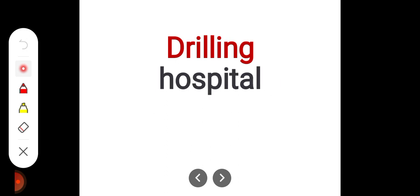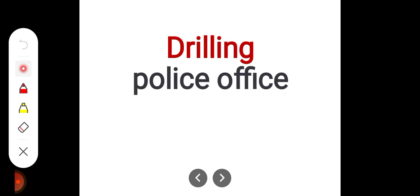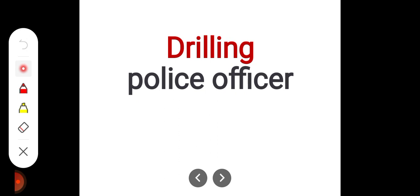H-O-S-P-I-T-A-L, Hospital. Police Office. P-O-L-I-C-E, Police O-F-F-I-C-E-R, Officer. Police Officer.